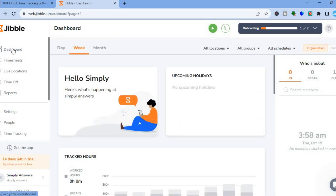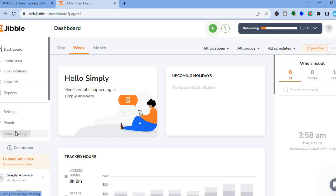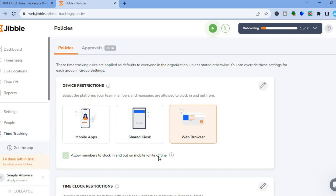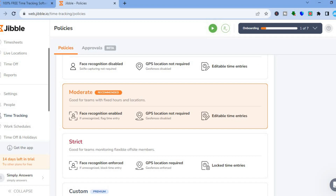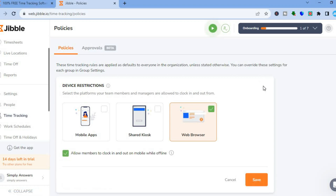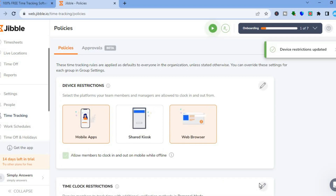After tapping on Dashboard, you will now be able to set up time tracking. Tap on 'Time Tracking' — after selecting it you will be redirected to the time tracking dashboard. From there, you can tap on the pencil icon and select the different devices that your team members will have access to — for example, if you plan on downloading the mobile app as well, you can do that. Then tap on save.